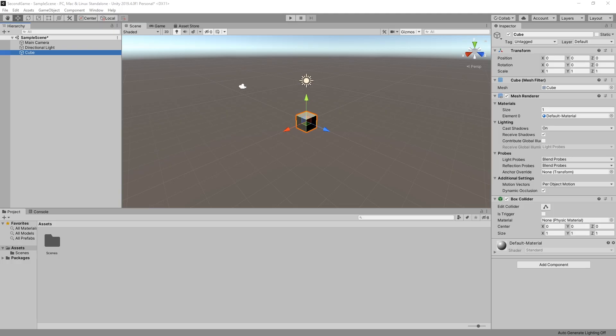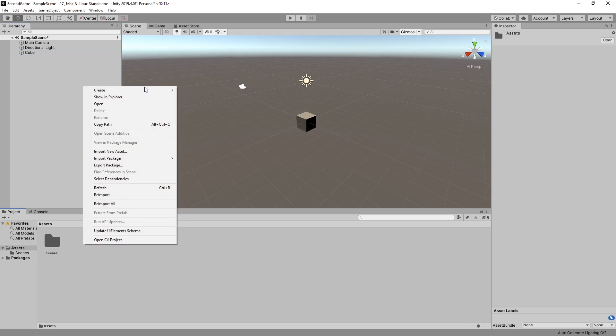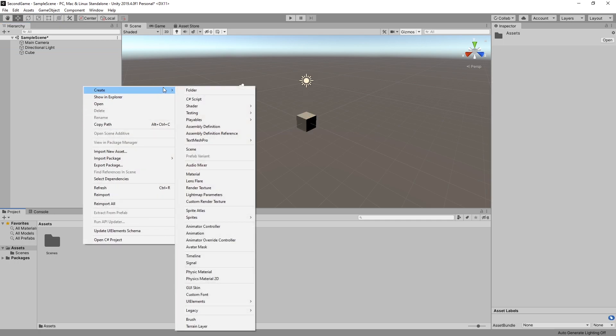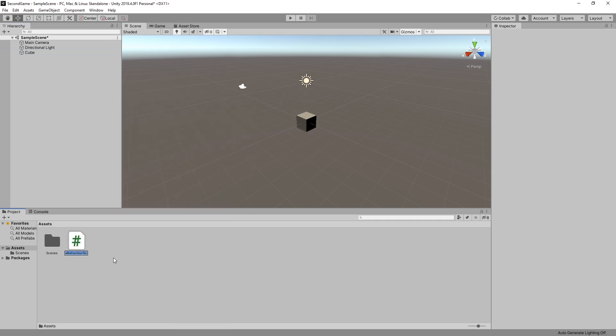So knowing that let's go and start creating our script and to create our new script we can right click in our assets window and go to create select C sharp and we'll call our script move.